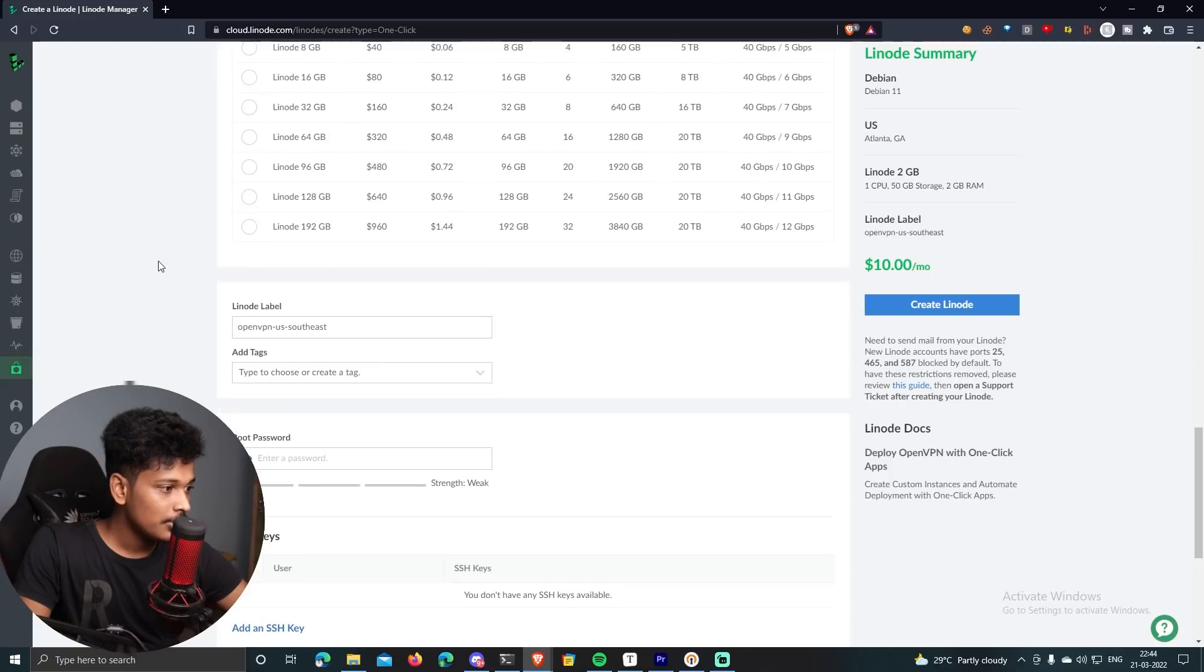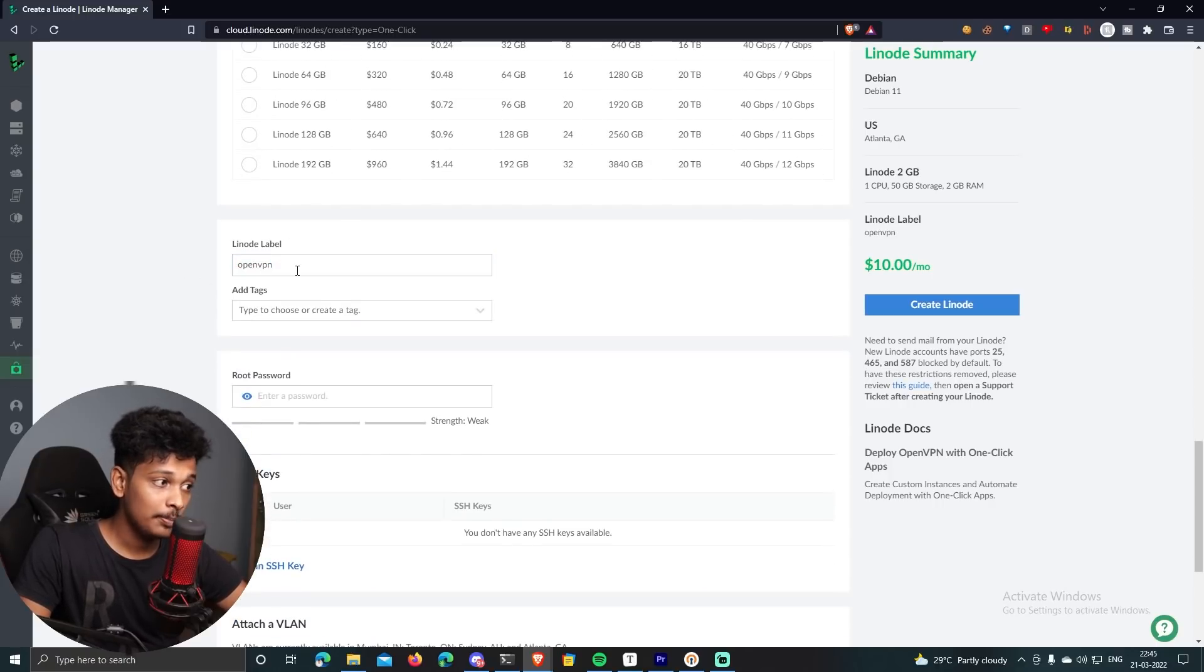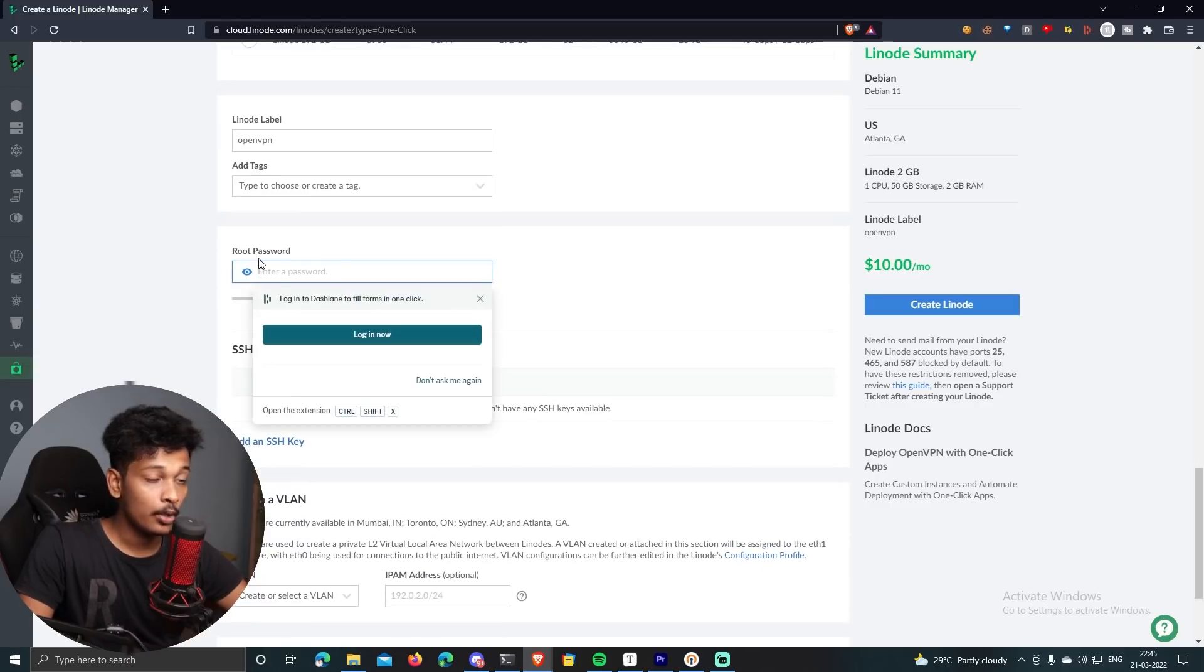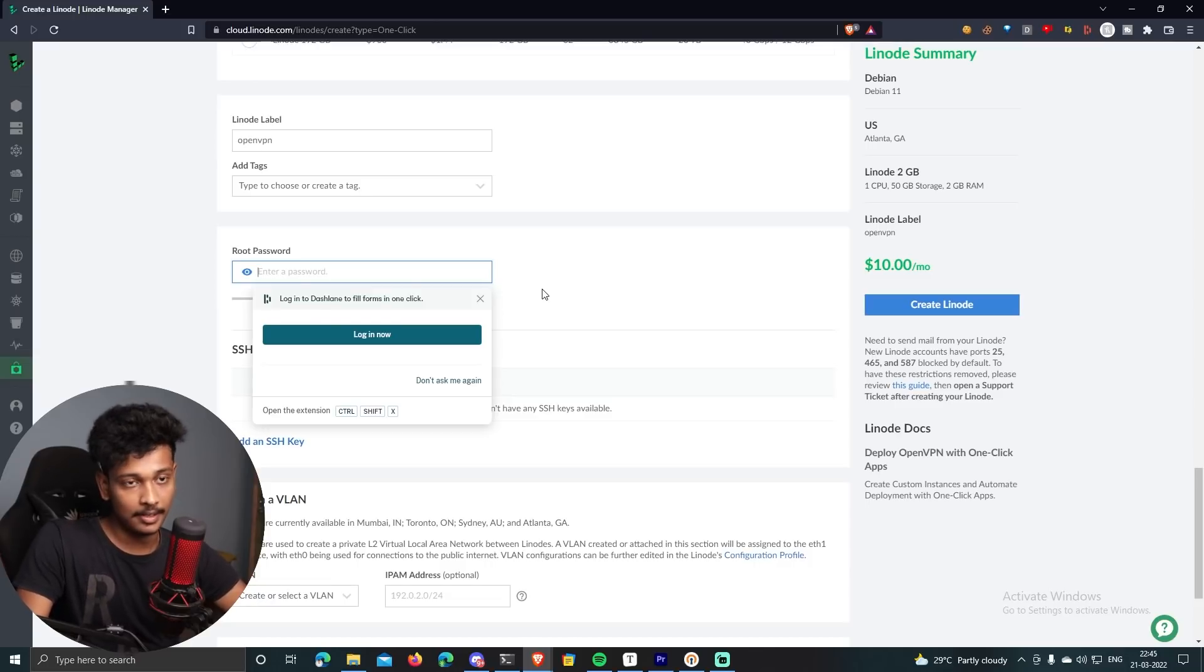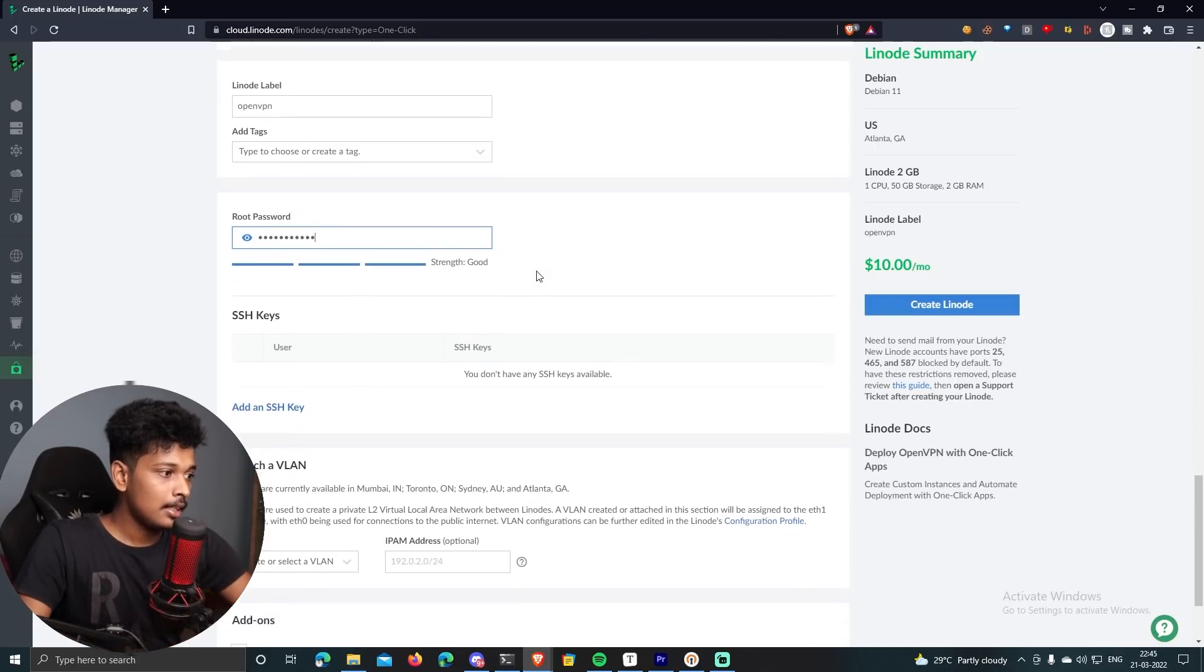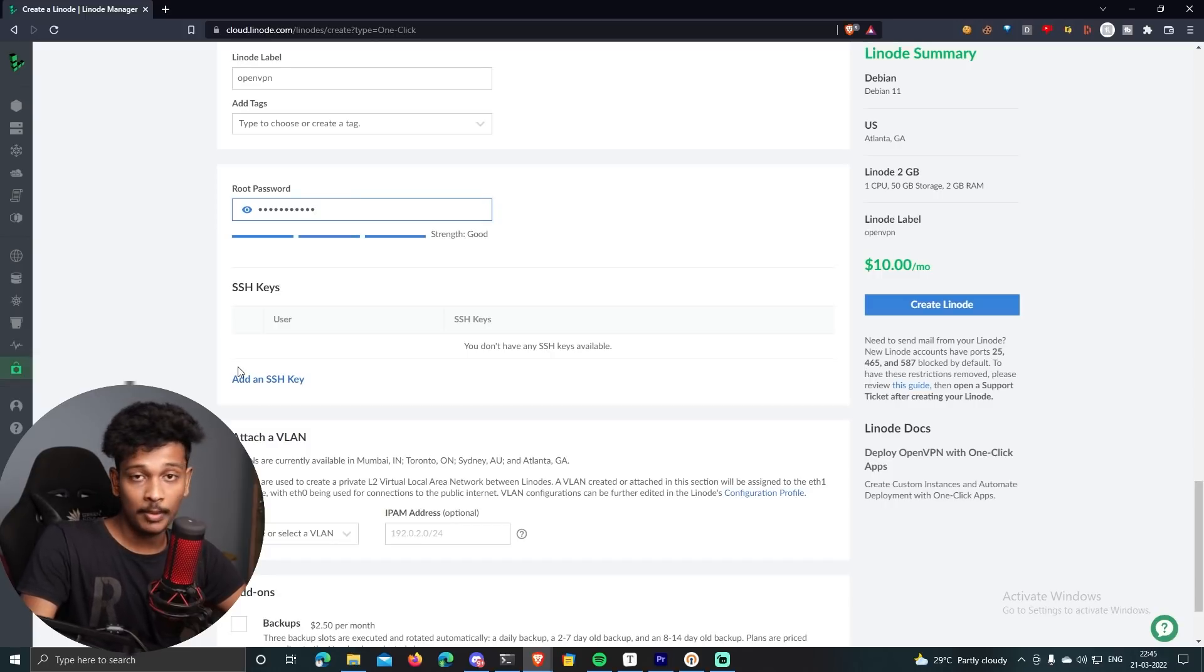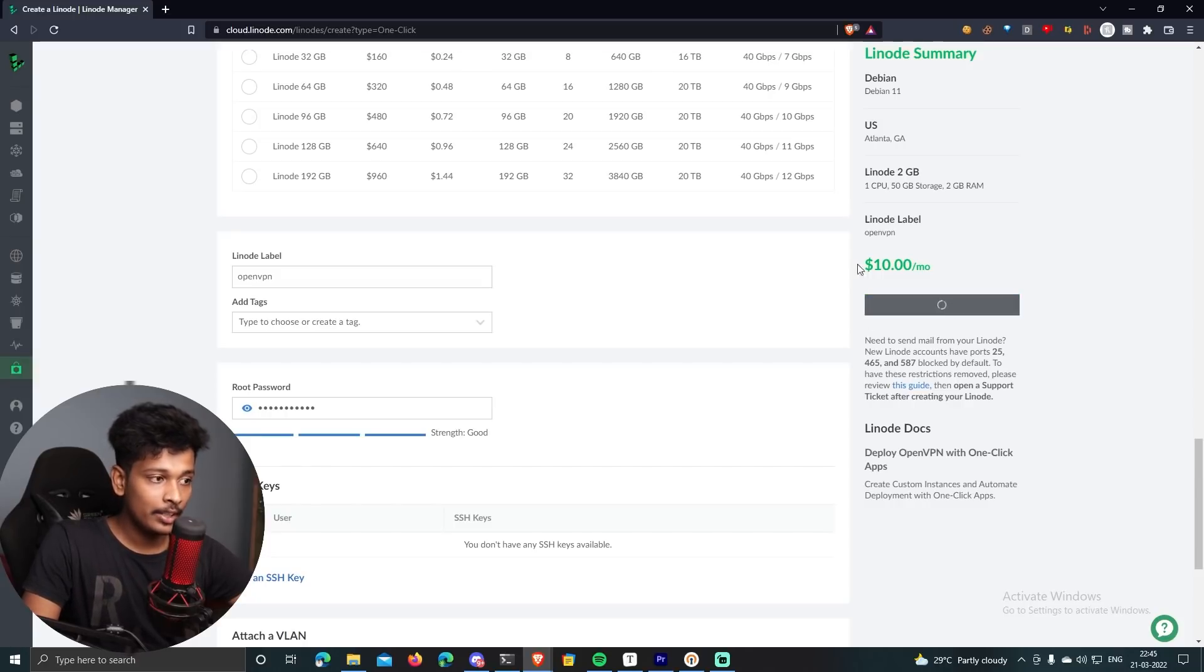So anyway, that's it. Now you can just scroll down and you can give your Linode a label. So in this case, I'll just put it as OpenVPN. You can just label it whatever you want, whatever you want it to be. It's basically like a name. And then you need to choose a root password. A root password is basically the password which you'll be using to sign in to your machine via SSH. I recommend you choose a strong password. And then you can also add an SSH key if you want to directly connect to the machine via SSH without entering any password. That's completely optional. Yeah, basically that's all you need to configure.